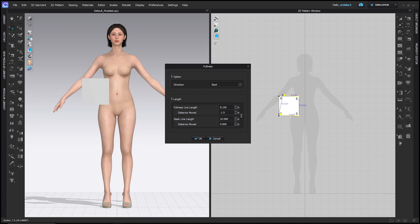If the fullness line length A to B is the same or smaller than your quarter waist circumference measurement, make this a smaller negative number — try negative 1.5 — until that number is larger than one fourth waist circumference. Mine looks fine so I'll leave it at negative 1.9 and click OK.